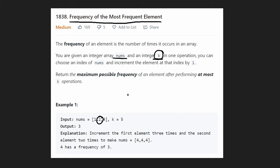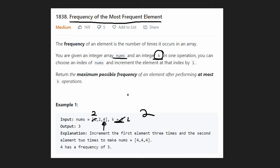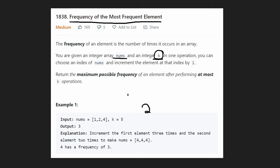What about two values? We have a single two and a budget of five. We can increment this one a single time, so now it'll be two — we have two occurrences of the value two. What about this four? We used one of our k's, so k is now four remaining, but we can't add to the four to make it a two since we're not allowed to decrease values. So we can only get two occurrences — that's the frequency of the value two.